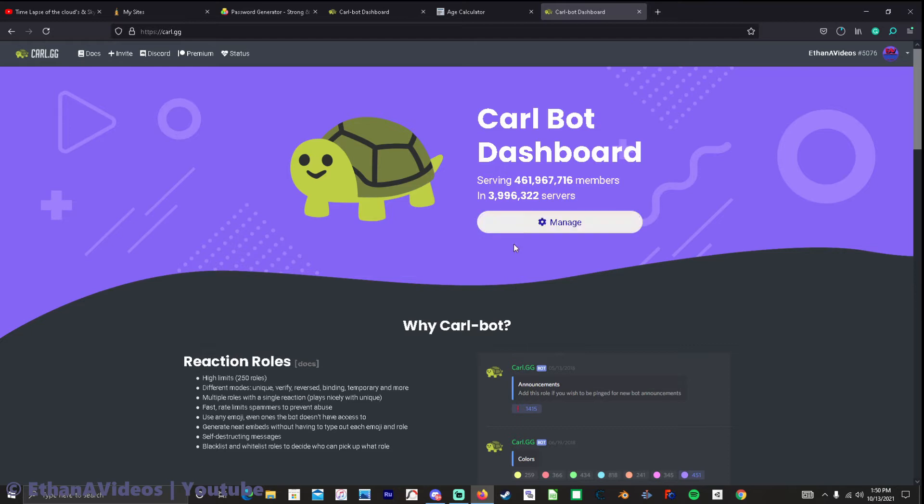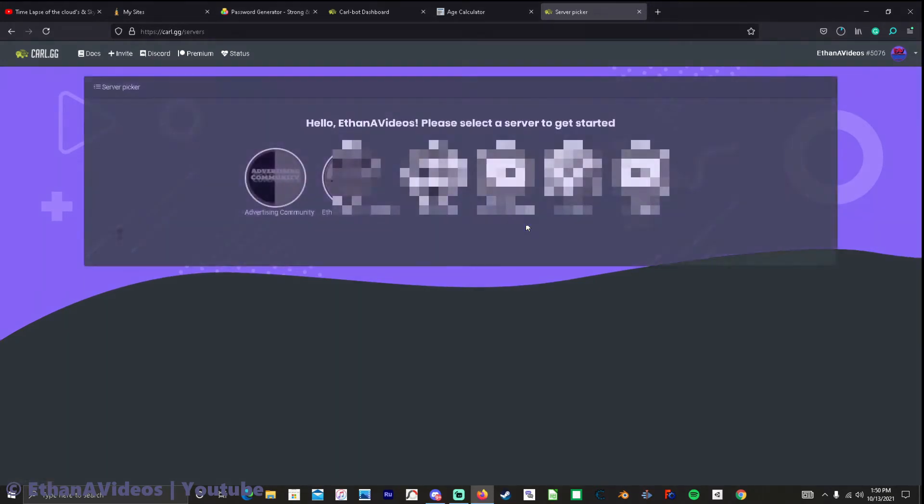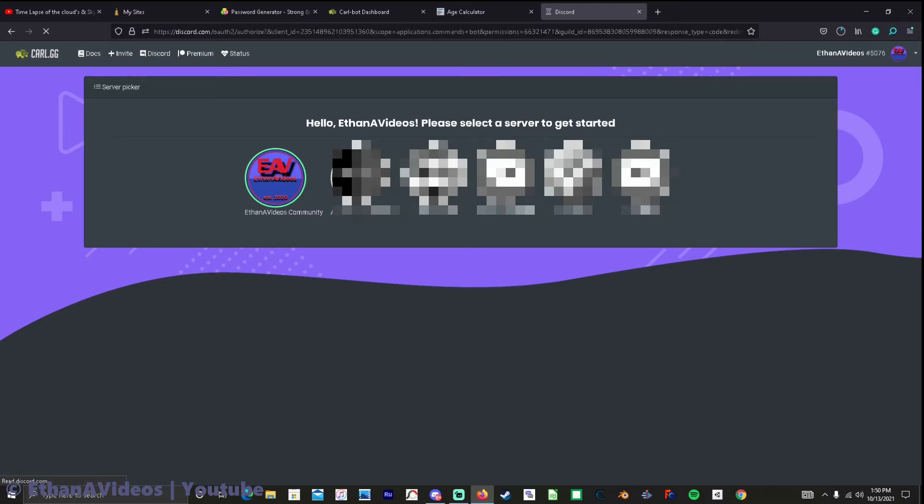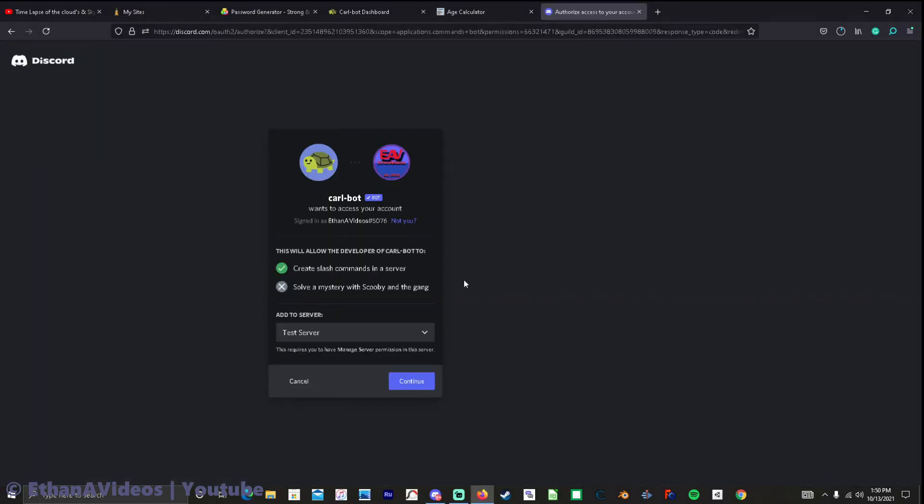And then yours probably won't say manage probably like it say something like invite the server or something but it'll come up with this and if they're all darkened out like this that means that there's servers that don't have the Carl bot. If they're lit up like this that means that that server has the bot. So we're going to go to my test server. And if you notice that this ain't your right account you can just click not you and log in.